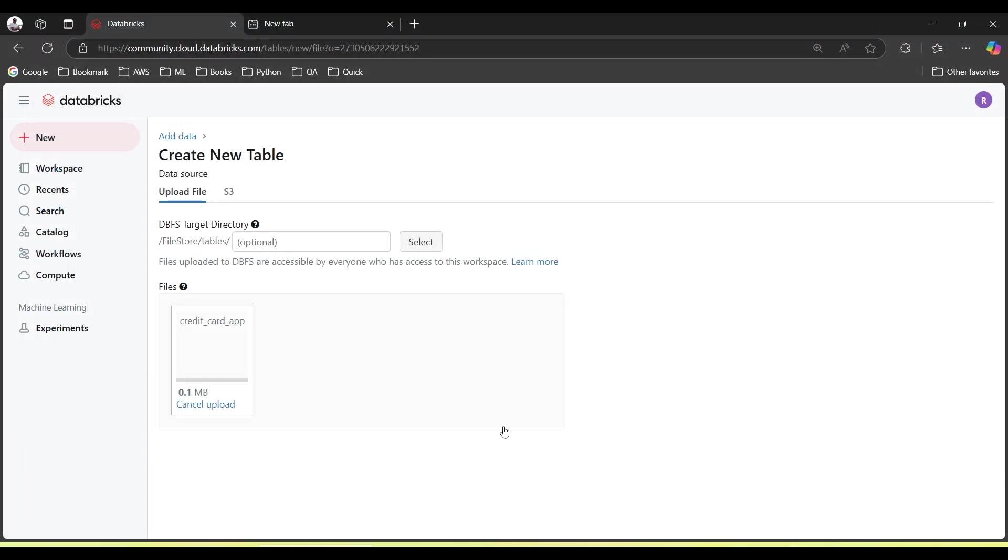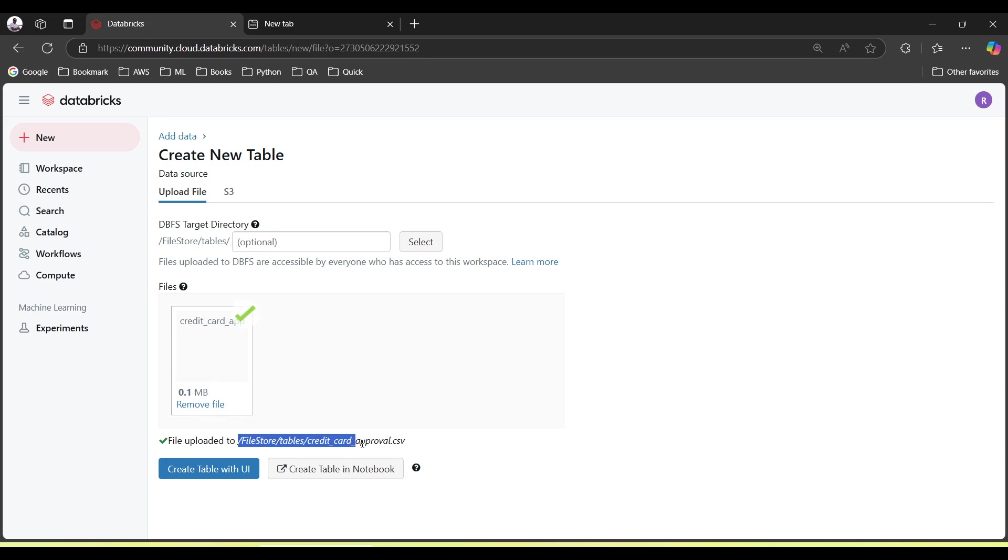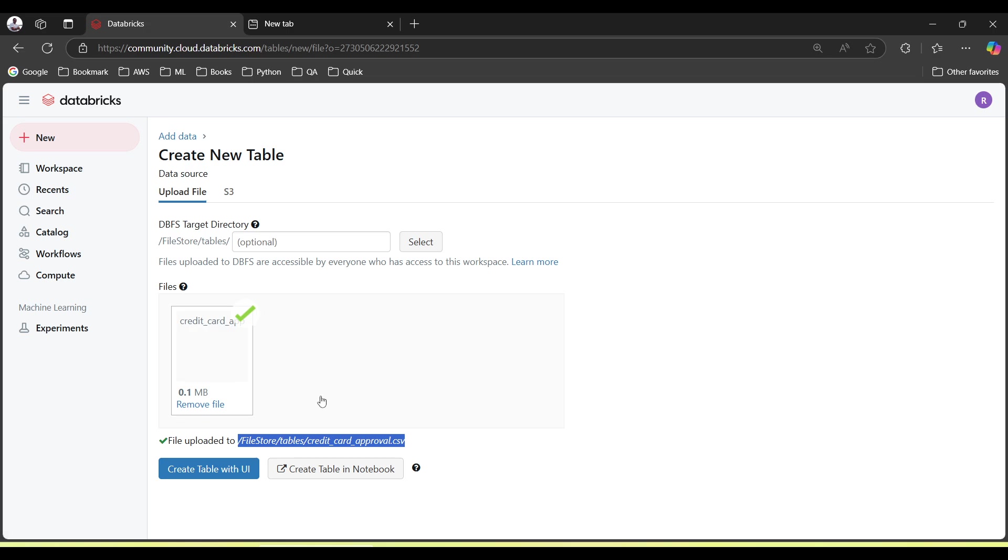Then we can see the file has been uploaded in this path. Perfect. Now suppose we just leave it as is and we create a notebook. Then in notebook we will have to write commands to read this particular file. But if we don't want to write the commands, we can use this option.